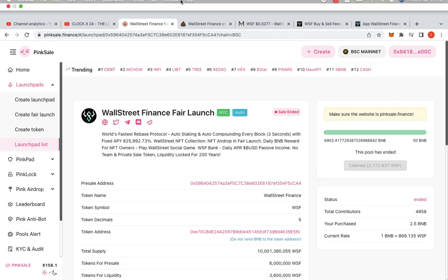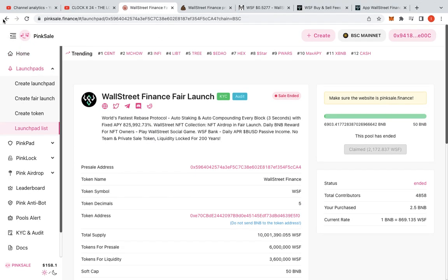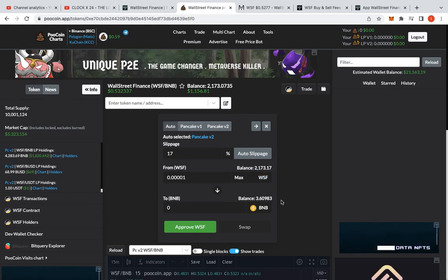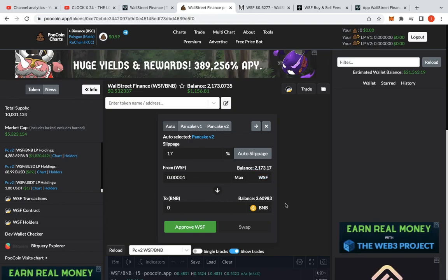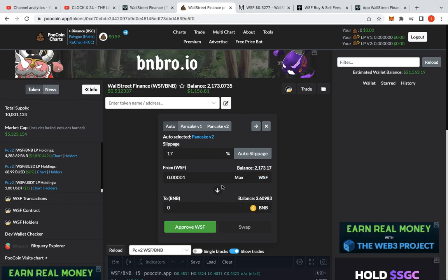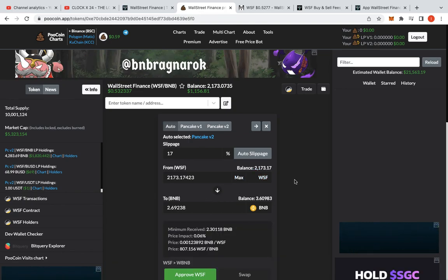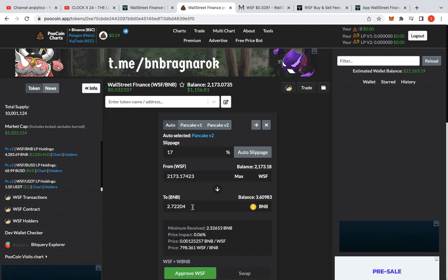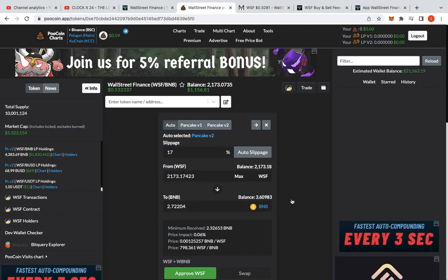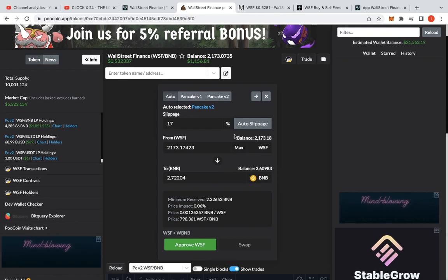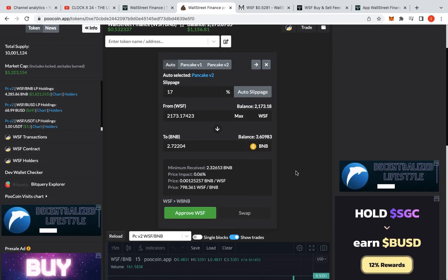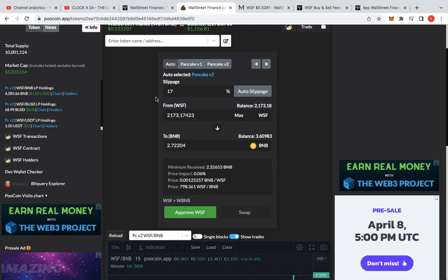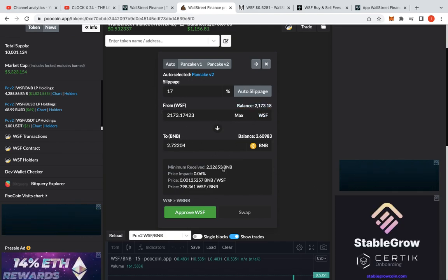So I claimed my tokens already. I'm just going to go back to Wall Street Finance. And then on PoolCoin, what I'm doing is I'm looking at the values. We're going to max that out and see what the value is. So I've made 2.7. If I approve that with 13% to 17% slippage, I walk away with some profit already.